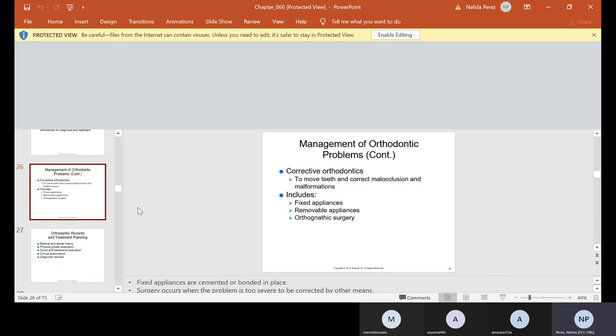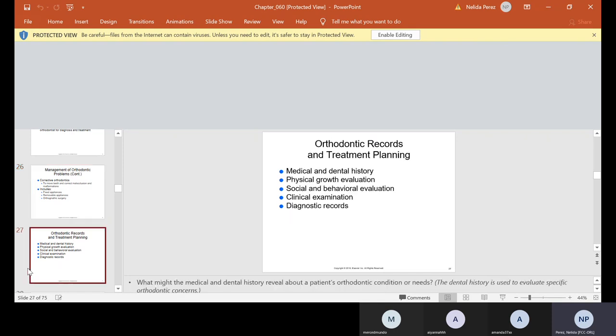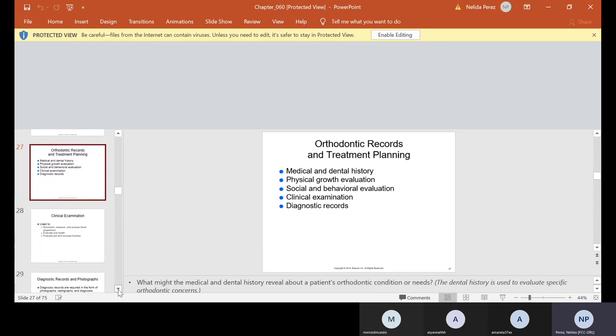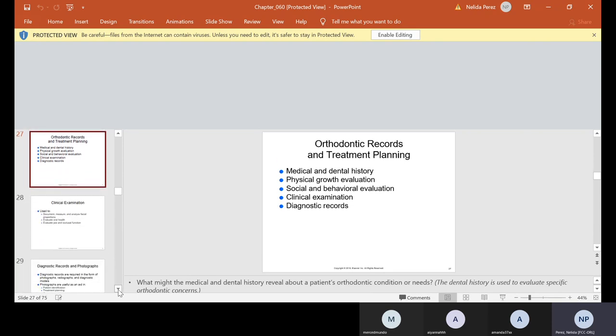Corrective orthodontics. With corrective, we move teeth and correct malocclusion and malformations by using either fixed appliances, removable appliances, or sometimes some patients need surgery. So it all depends on what the problem is. Now, what do we have to do for records and treatment planning? Of course, just like everybody else, we always have to take medical and dental history. In this case, we do a little physical growth evaluation, social and behavioral evaluation and clinical examination and diagnostic records. And we'll talk about all the diagnostic records in a minute.